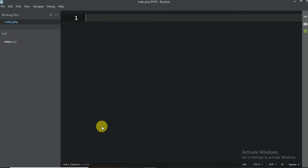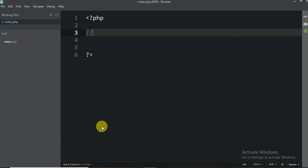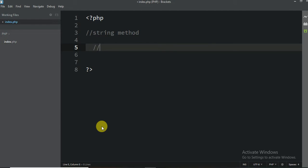Hello everyone, we are learning a complete PHP course and today we are going to learn string methods. String methods are really very easy and very useful in our projects. So let's start quickly with string methods.